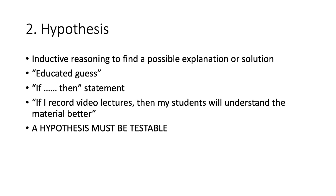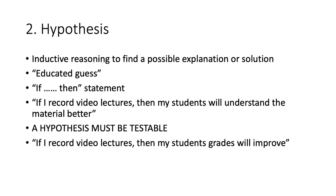This is why scientists have to be objective. Testing your feelings or assumptions is almost impossible. A better hypothesis for the class might be, if I record video lectures, then my students' grades will improve. That is something I can test.